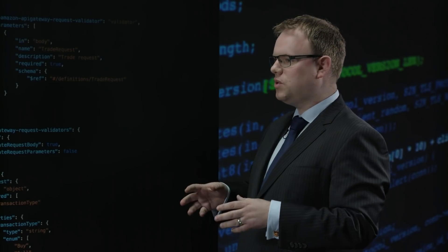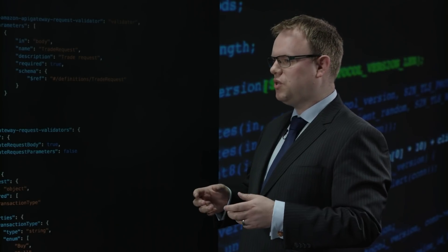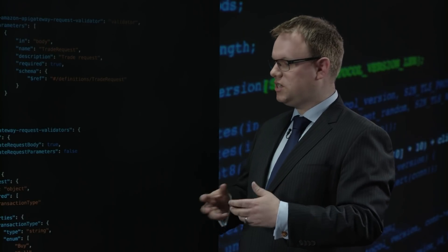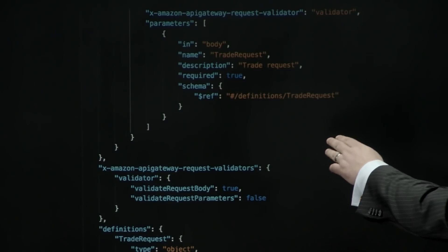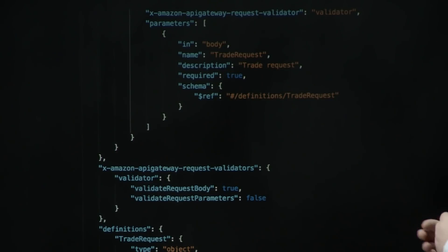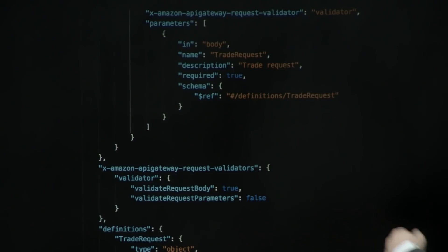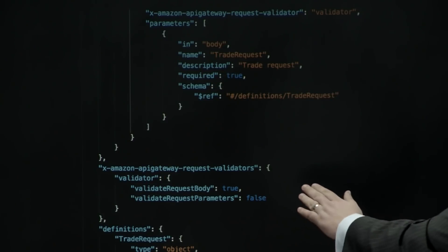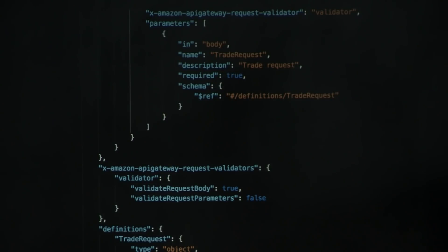But then what we want to do is make sure that when the request comes in via the API, that we actually validate against that. So up here, we just add X Amazon API Gateway request validator and set the validator, which we described down here. And all we're doing is saying request body true, which means just check the body as it comes through.